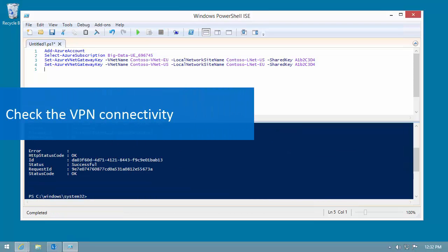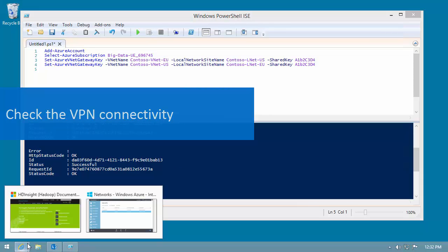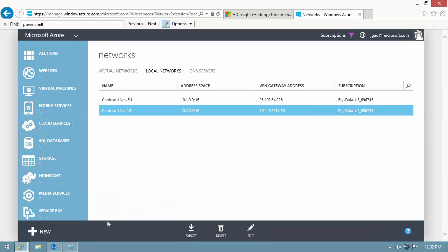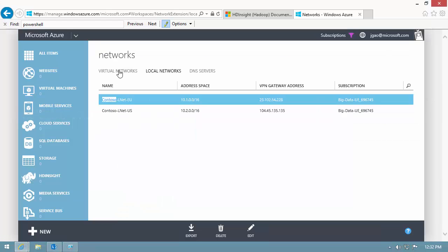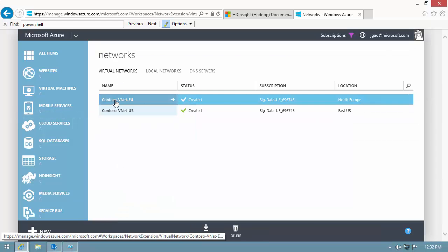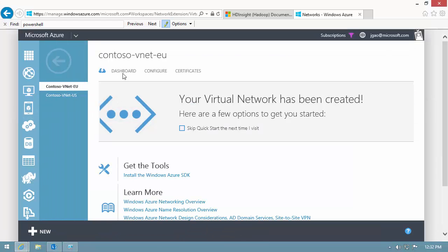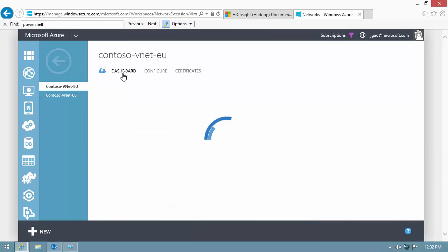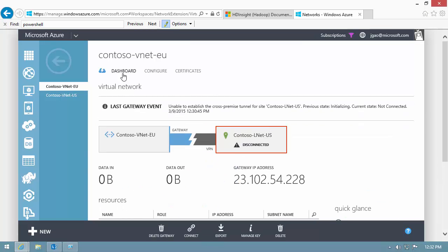I go back to the Dashboard tab of the Europe VNet. Notice the diagram still shows disconnection. I click Connect.